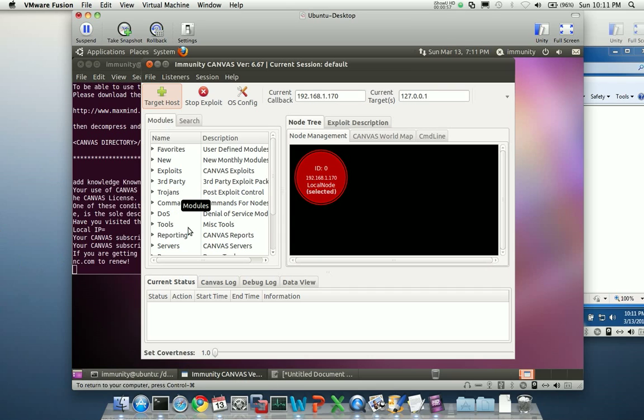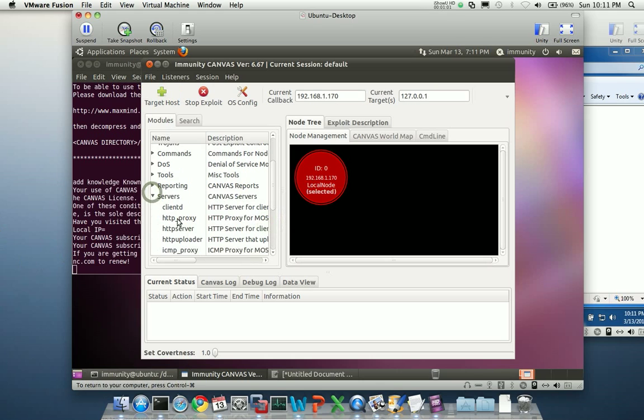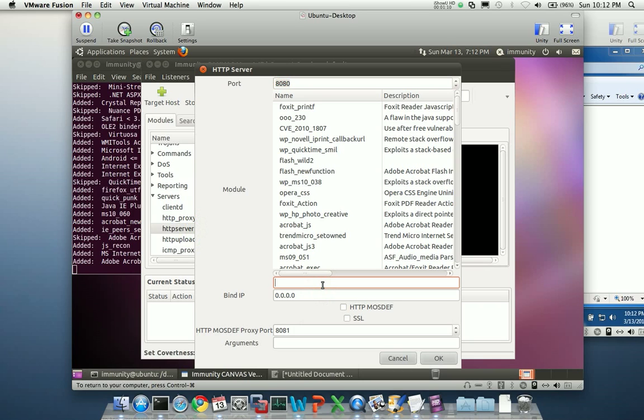So the first thing I'm going to do is I'm going to prep Canvas to serve a client-side module. To do this, I'm going to use the HTTP server module. The ClientD module, when it's trying to fingerprint the remote host, can initialize different parts of target memory that can be disadvantageous towards exploitation. So what we're going to do is choose the HTTP server module. It's just really simple Python web server meant for serving exploits, nothing fancy.